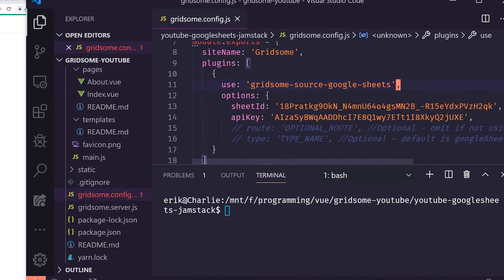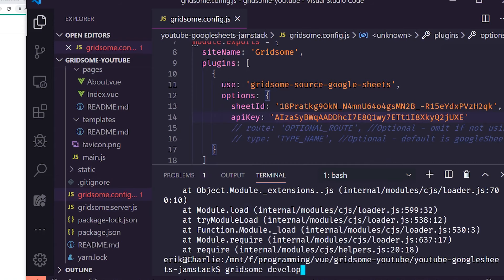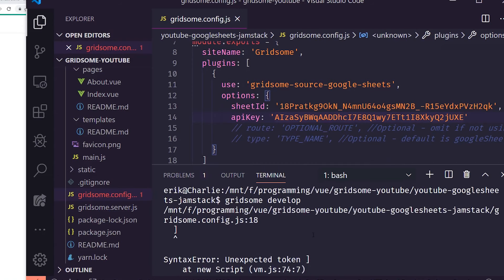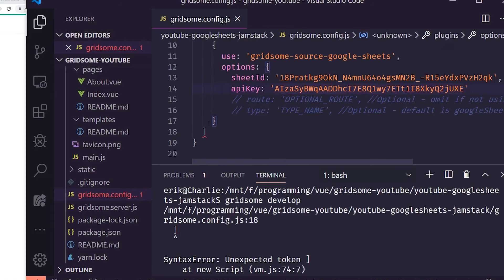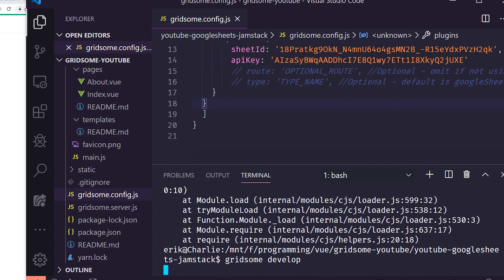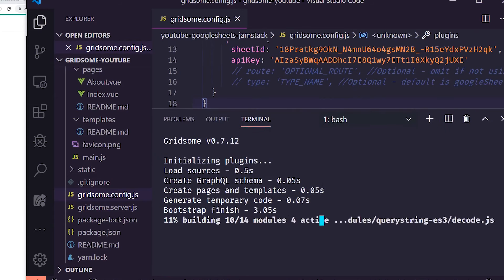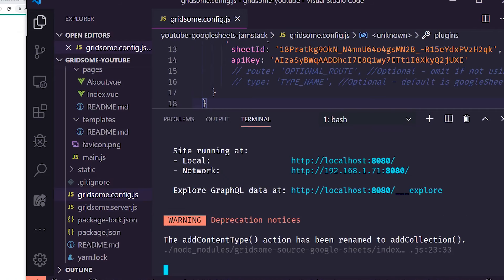With both the sheet ID and API key in place, I run 'gridsome develop'. There were a couple of syntax errors — a missing ending bracket — but after fixing those the server starts, initializing plugins. There's a deprecation warning but no errors, so we're good.